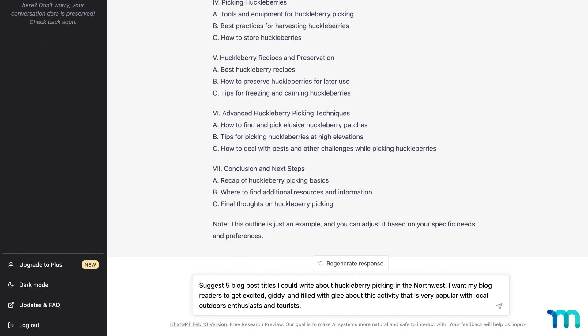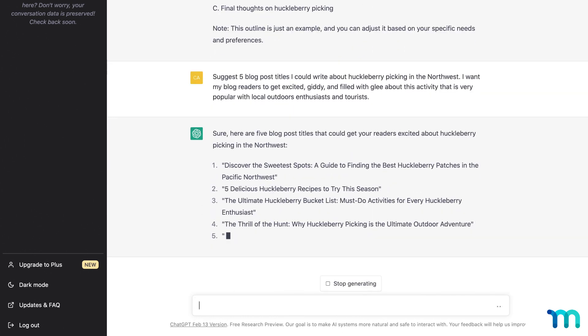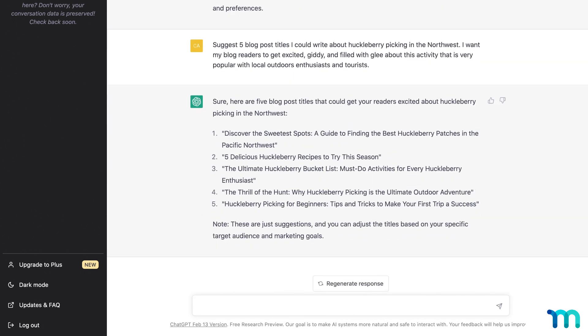Suggest 5 blog post titles I could write about huckleberry picking in the northwest. I want my blog readers to get excited, giddy, and filled with glee about this activity that is very popular with outdoor enthusiasts and tourists.